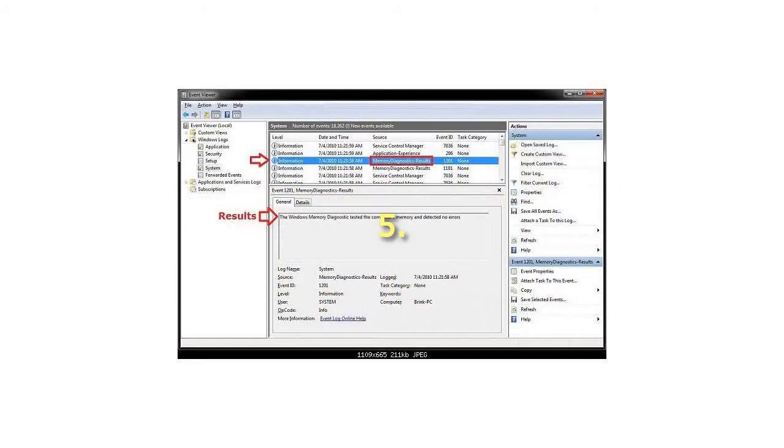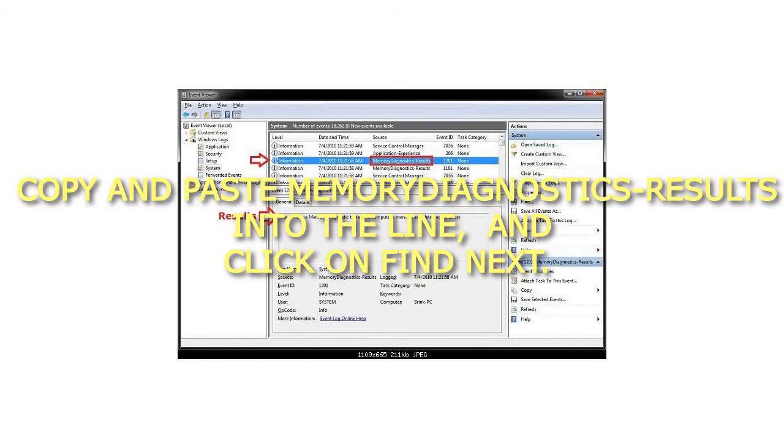Step 5. Copy and paste MemoryDiagnostics-Results into the line and click on Find Next.